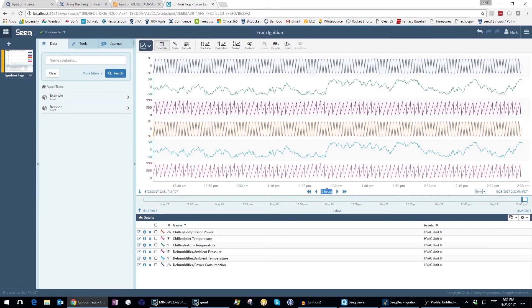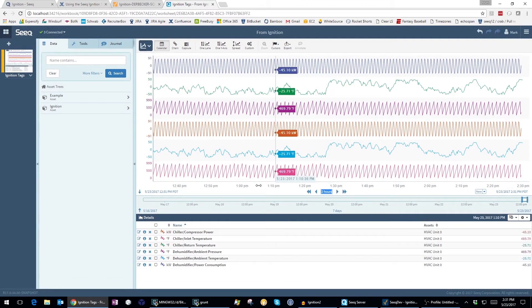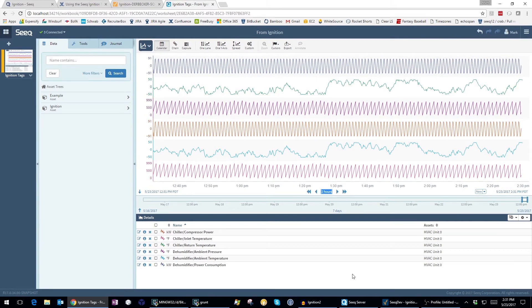It loads with any historized tags it finds at that level or below. In this example, I'm looking at an HVAC unit that has a chiller and a dehumidifier.